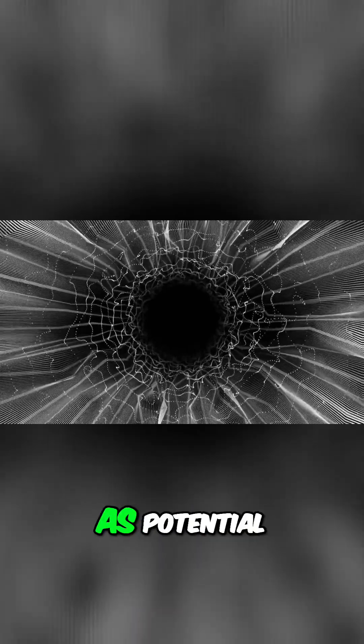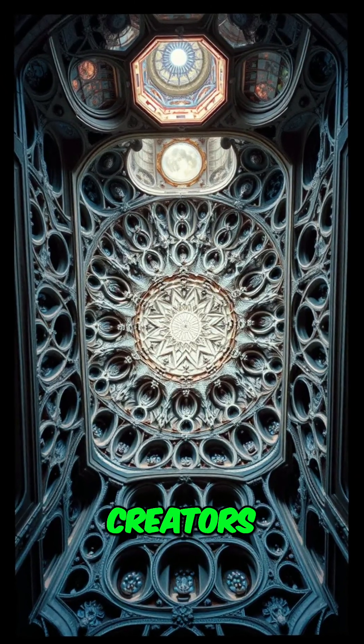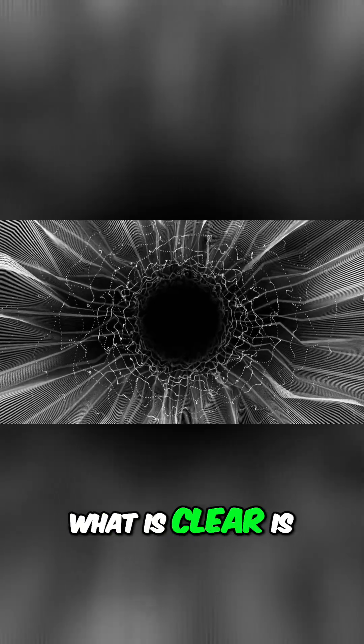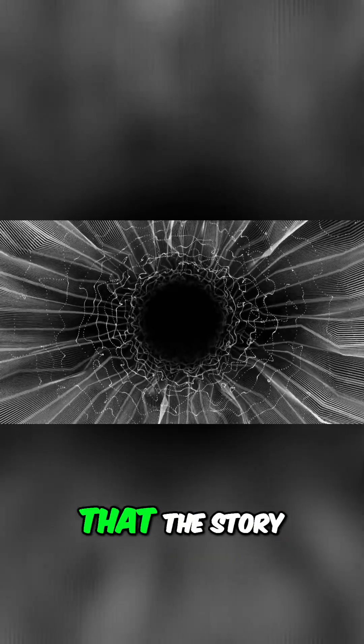We end with them as potential creators. They might be part of its fundamental architecture. What is clear is that the story of the black hole is not over.